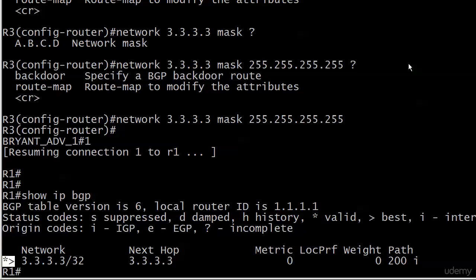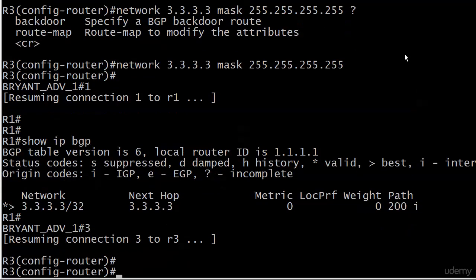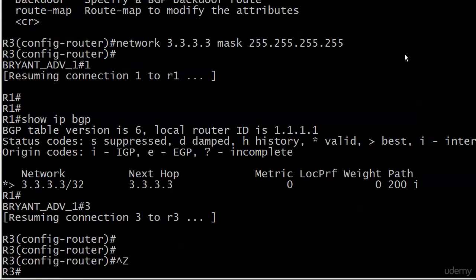And weight is another BGP attribute we'll be working with in this section. And the path, you'll note 200 and then I. That's what we call the AS path. And that's another attribute. So, like I said, we're going to be coming back to show IP BGP here pretty darn often.